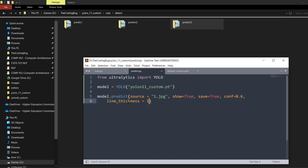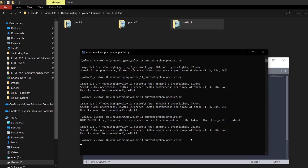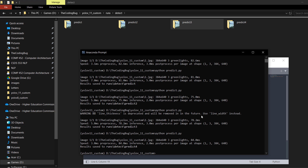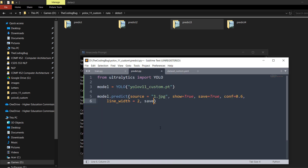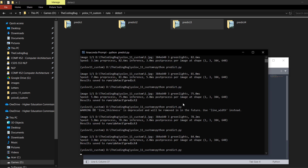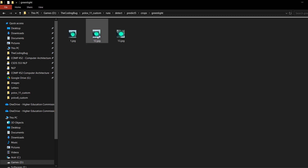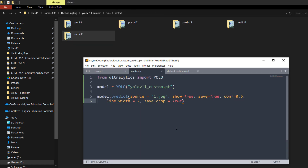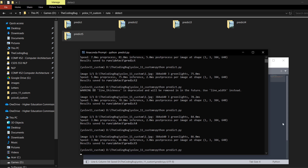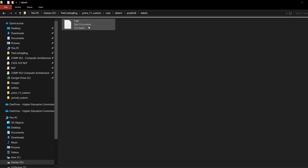Head back to the script and change the parameter to line_width — I'm going to set it to 2. Run the script again — no warning this time. The results look good with this text size, so we'll keep it at 2. If you want to save cropped detected objects, set save_crop=True and it will save all detected lights in a crops folder — for example, green light crops. If you need annotations in YOLO format, set save_txt=True and inside the predict folder you'll find a labels folder with annotations.